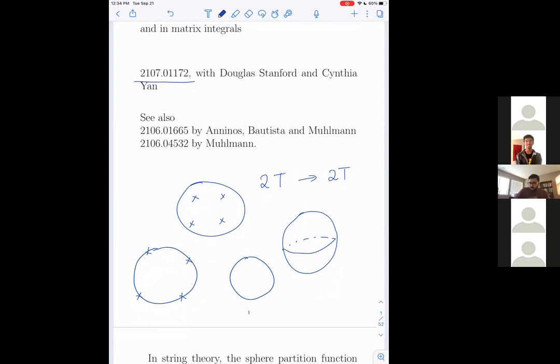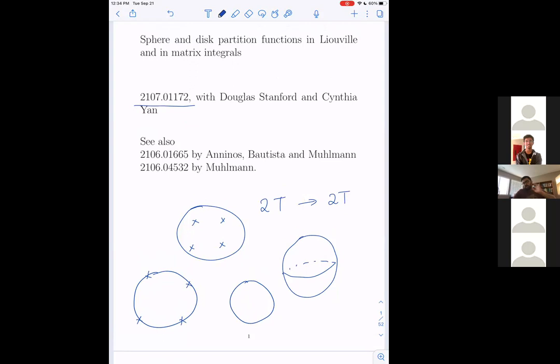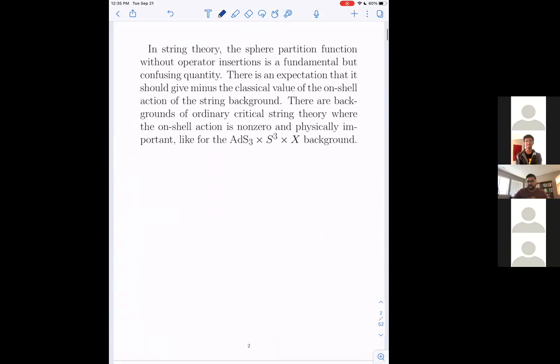The distinguishing character of these diagrams is that their Euler character is positive instead of negative. Most Riemann surfaces of high genus with a sufficiently large number of insertions have negative Euler character. These diagrams have positive Euler character.